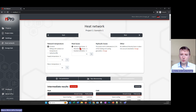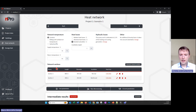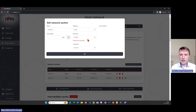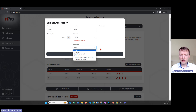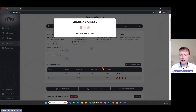We can define the losses — this can be very simple with just a loss parameter, but we can also have a more detailed calculation. If I click on 'Detailed Calculation' then we get a list of network sections, and here we can really define what the sections of the network are, what the branches are, the diameter, and also the material and insulation thickness. Based on this we then have a more detailed heat loss calculation.